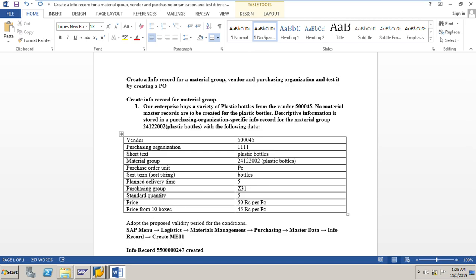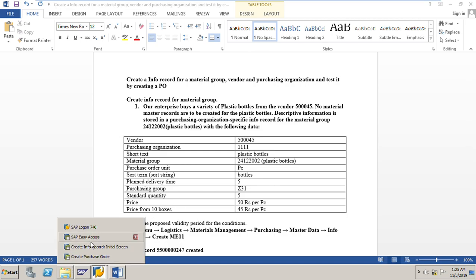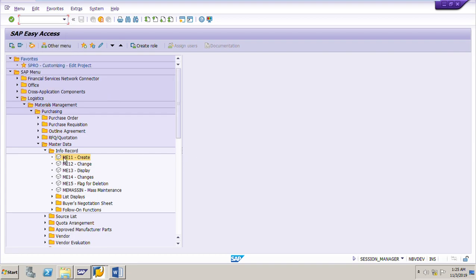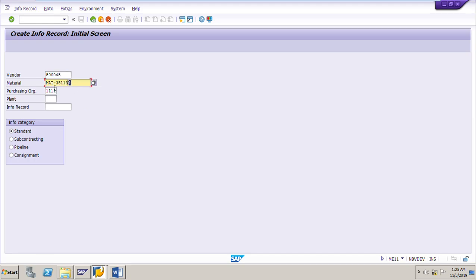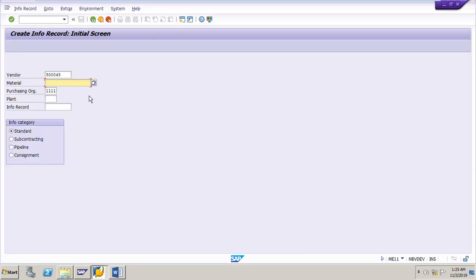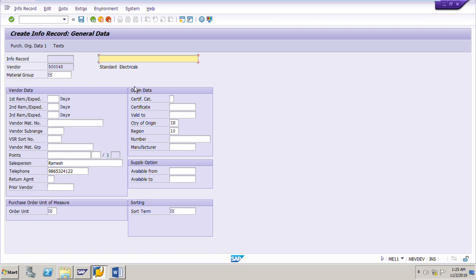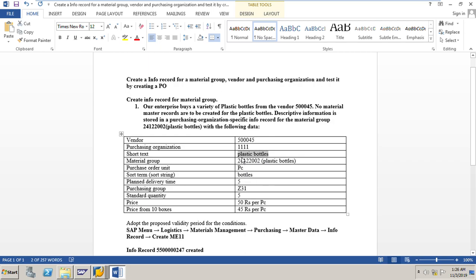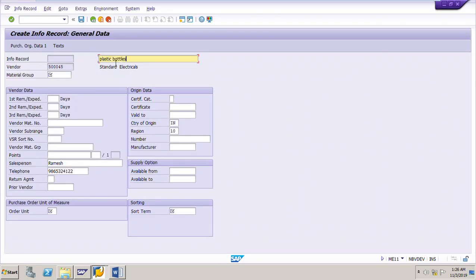Let me go to SAP. The transaction code to create an info record is ME11 — either we can go from the menu path or directly by inputting transaction code ME11. The vendor is 50045, purchasing organization is 1111. No material number — this is for a material group, so no need to input any material number here. After inputting the vendor and purchasing organization, press Enter. Then enter the short text: 'plastic bottles'.